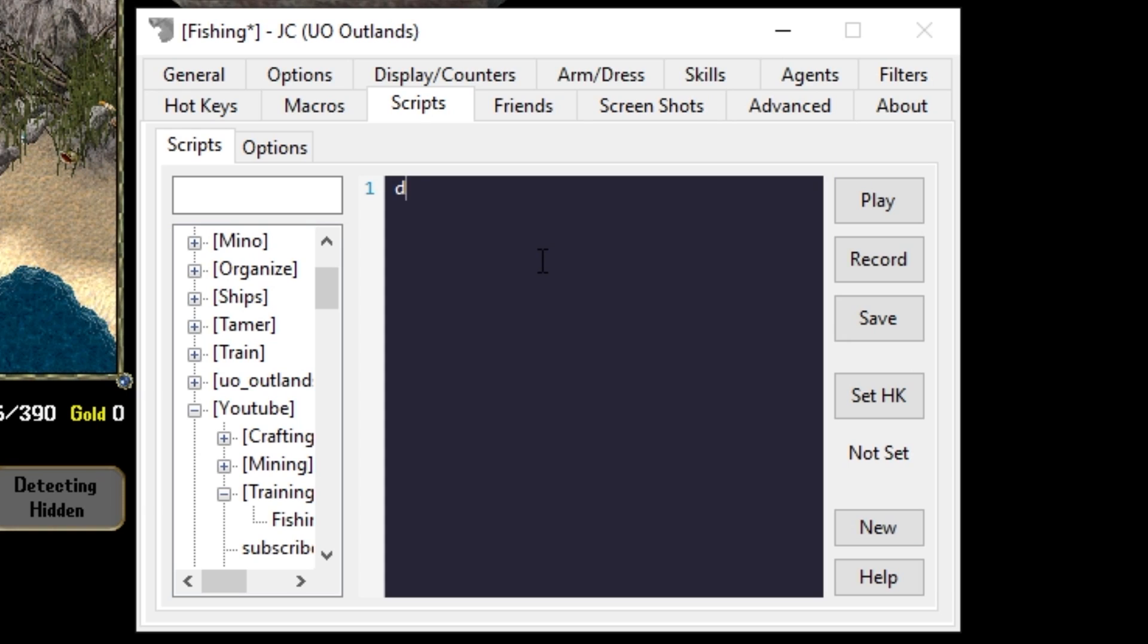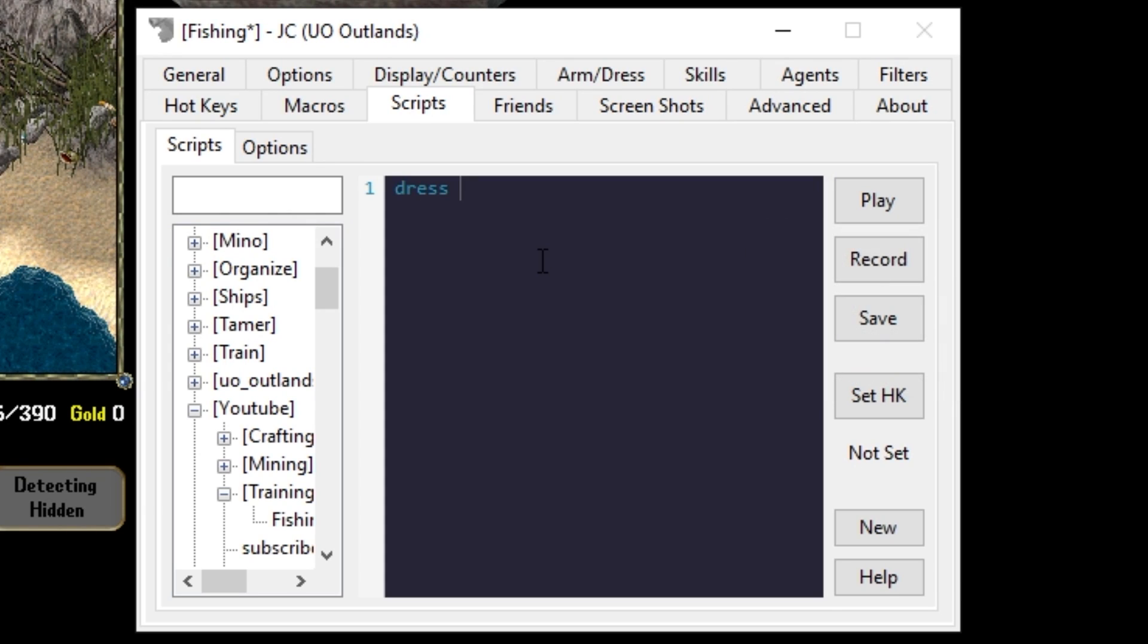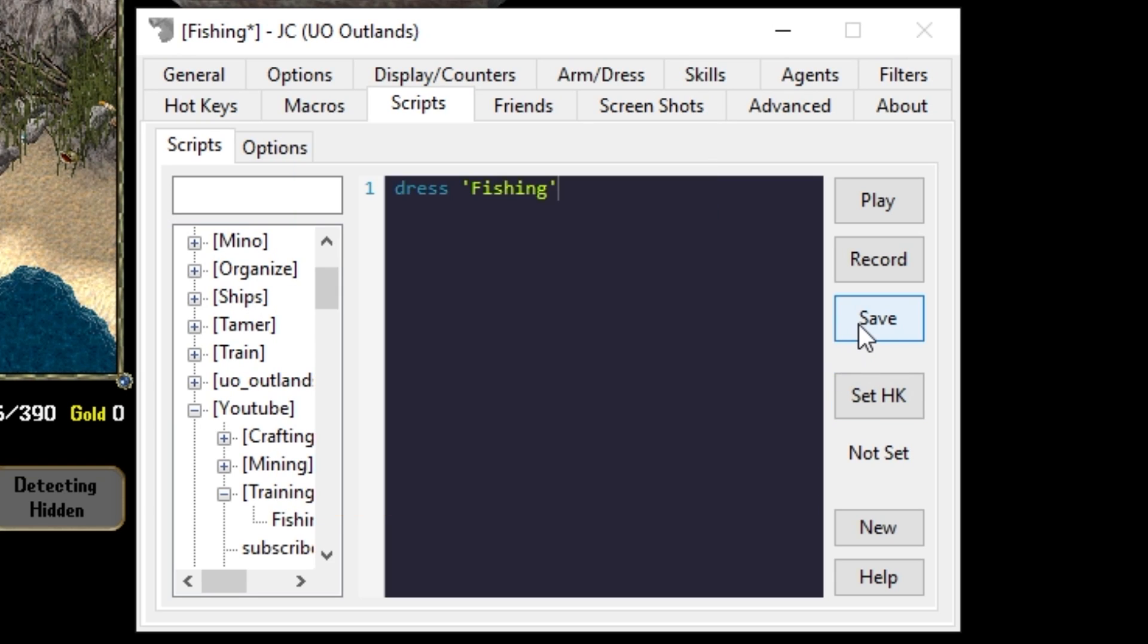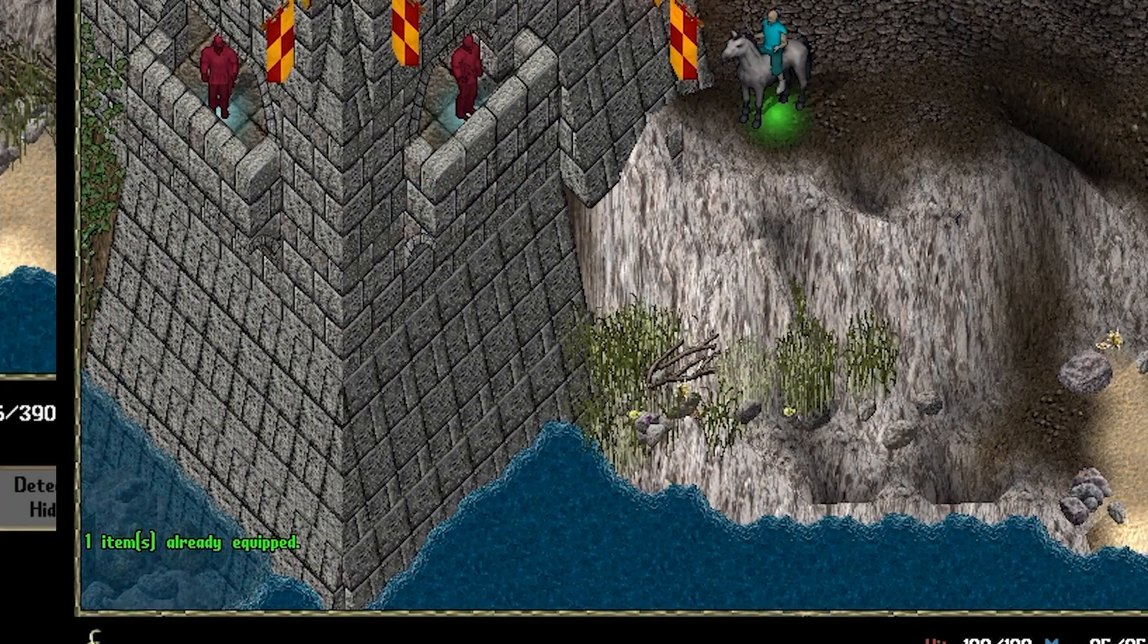From here to call the dress it's as simple as saying dress and then the name of our dress function which is fishing. If I save and play this it will say it's already equipped.